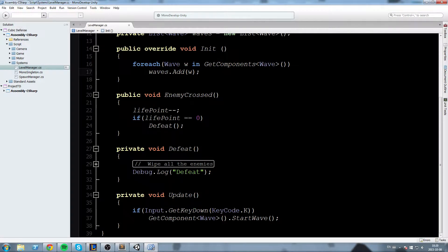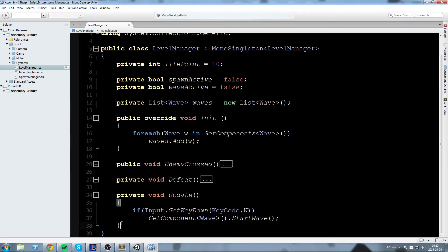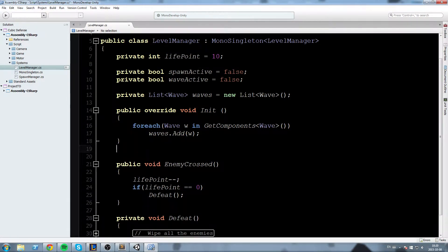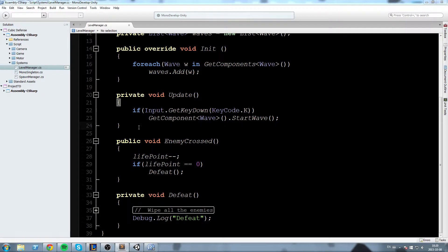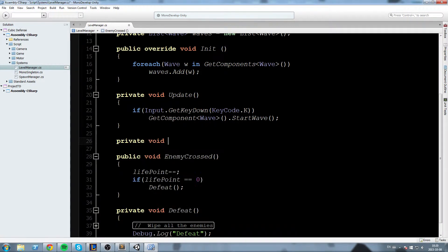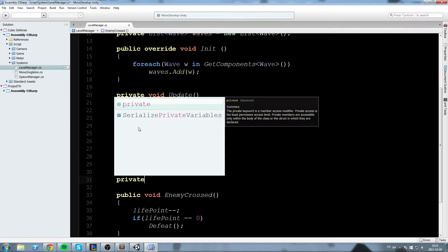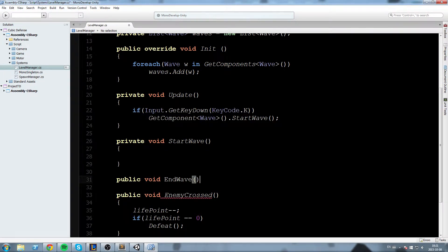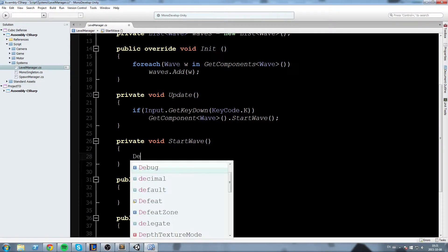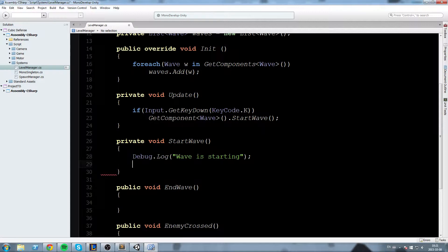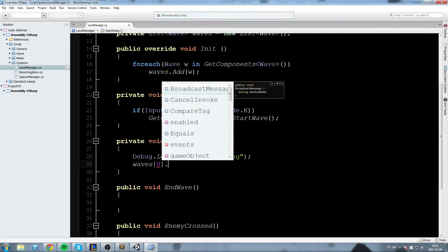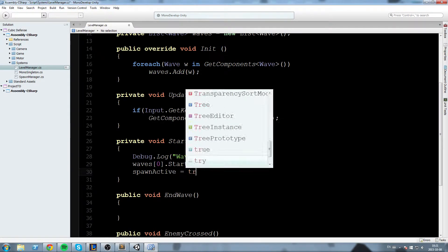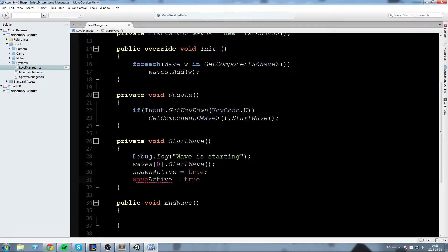Okay now let's go down here actually I'm going to move the update right about here and we'll modify this a little bit so the first thing we'll do actually is create ourselves some other function such as a private void StartWave and a private actually this one's going to be public public void EndWave and in there we'll say well first let's start with Debug.Log so for the StartWave Debug.Log wave is starting and then we'll say waves at the index 0 so the first wave dot StartWave spawnActive is now equal to true and waveActive is now equal to true as well.